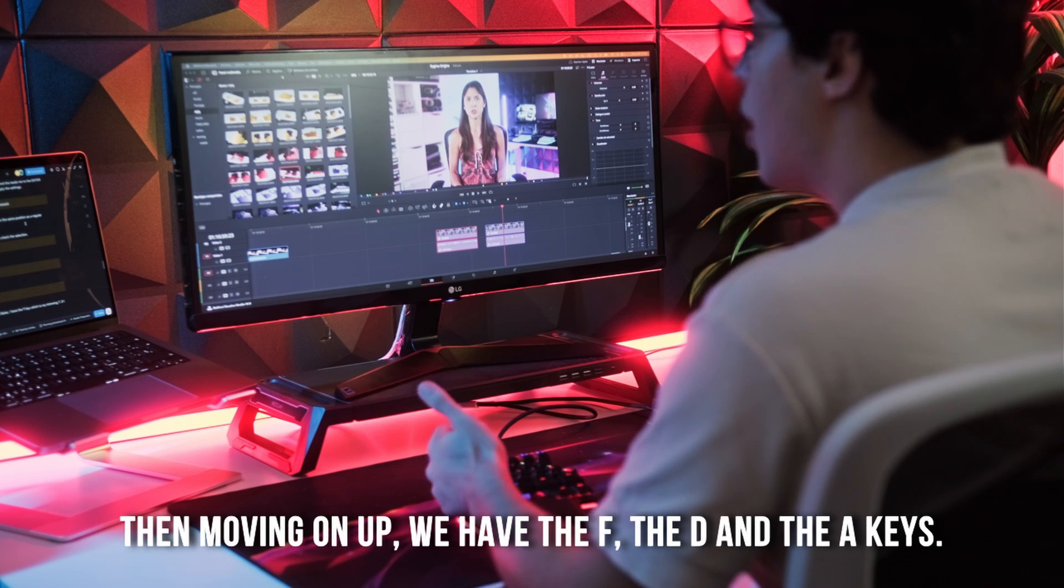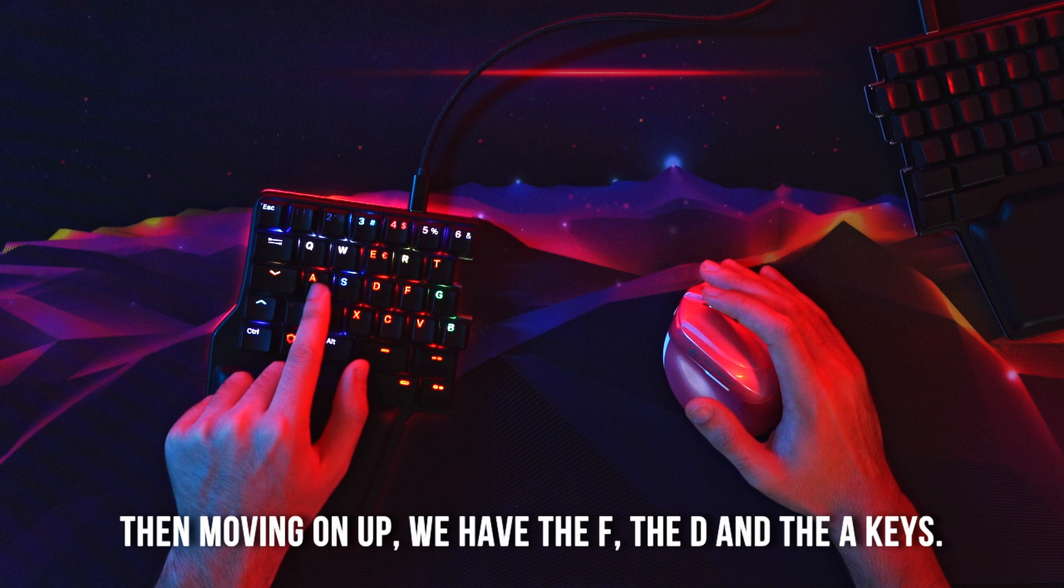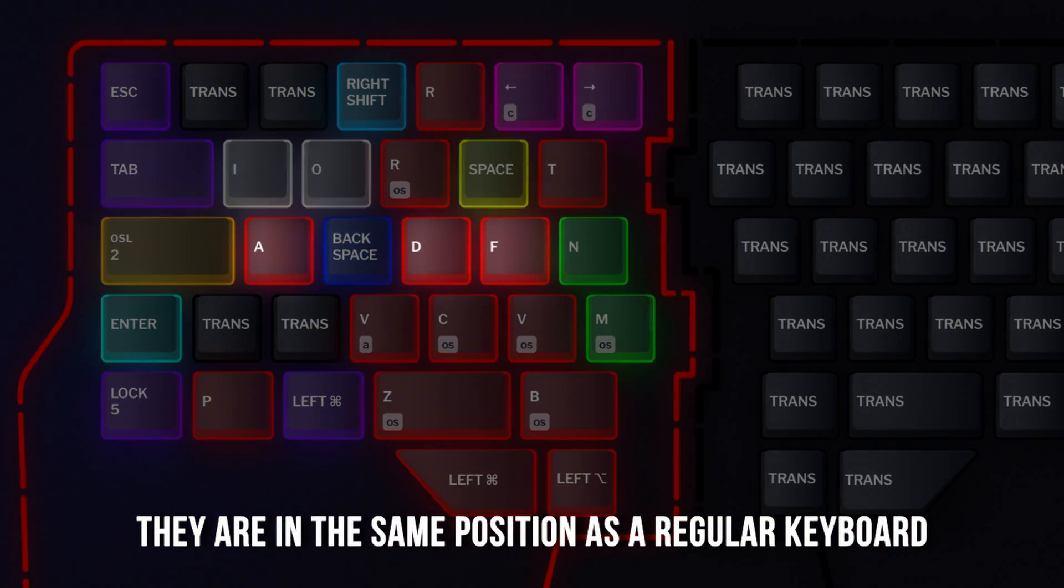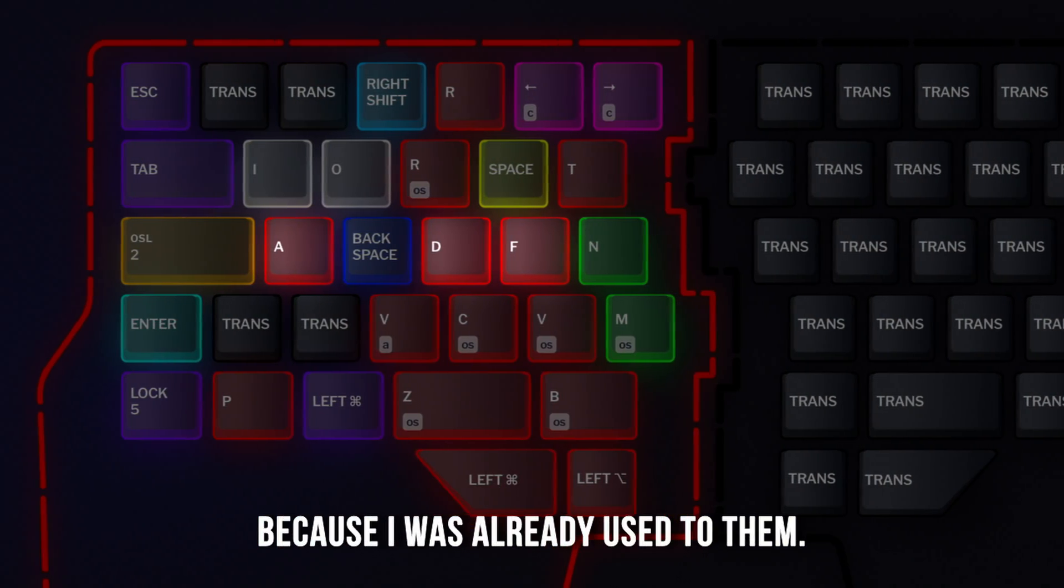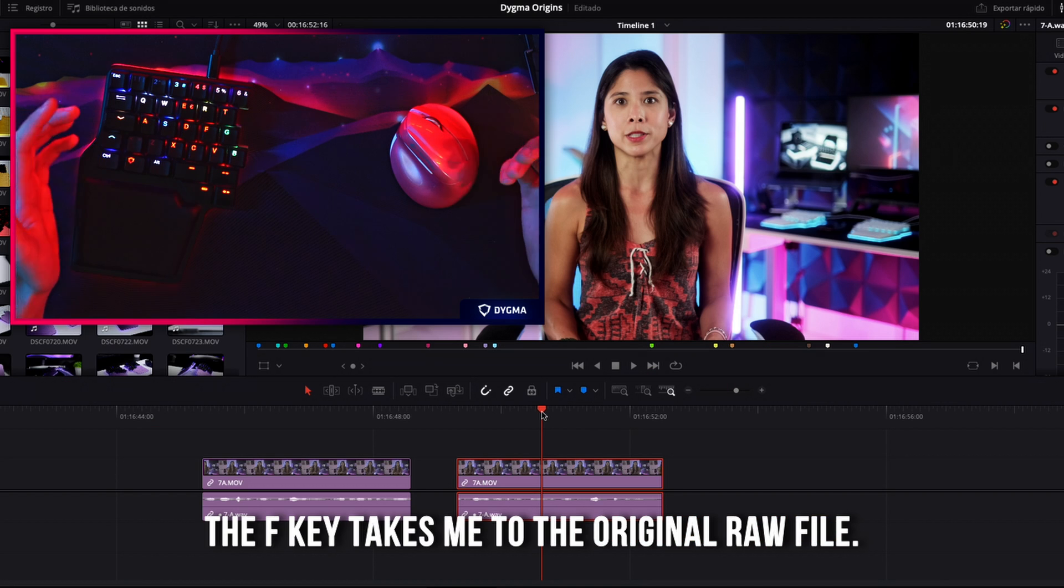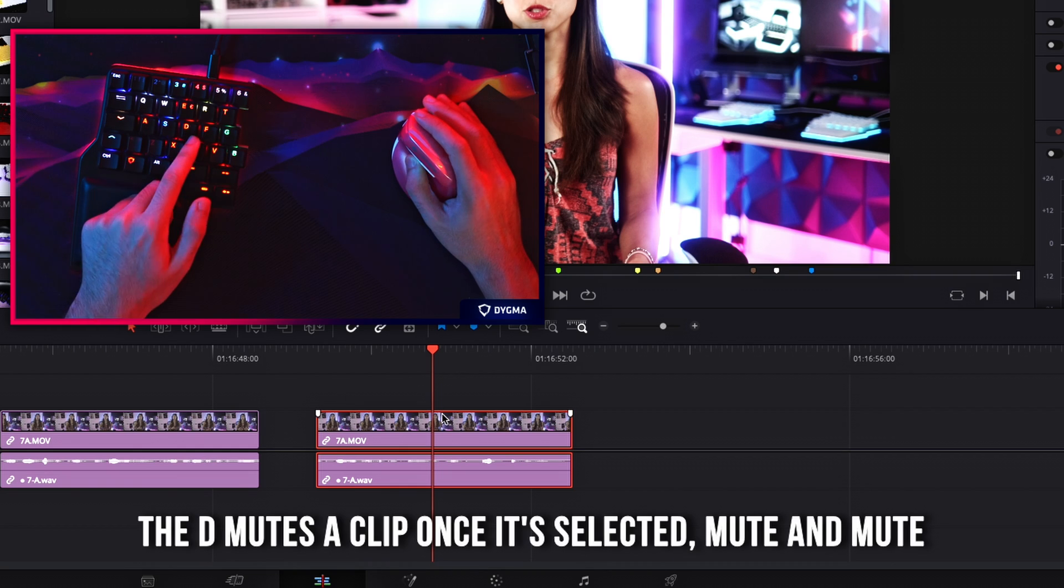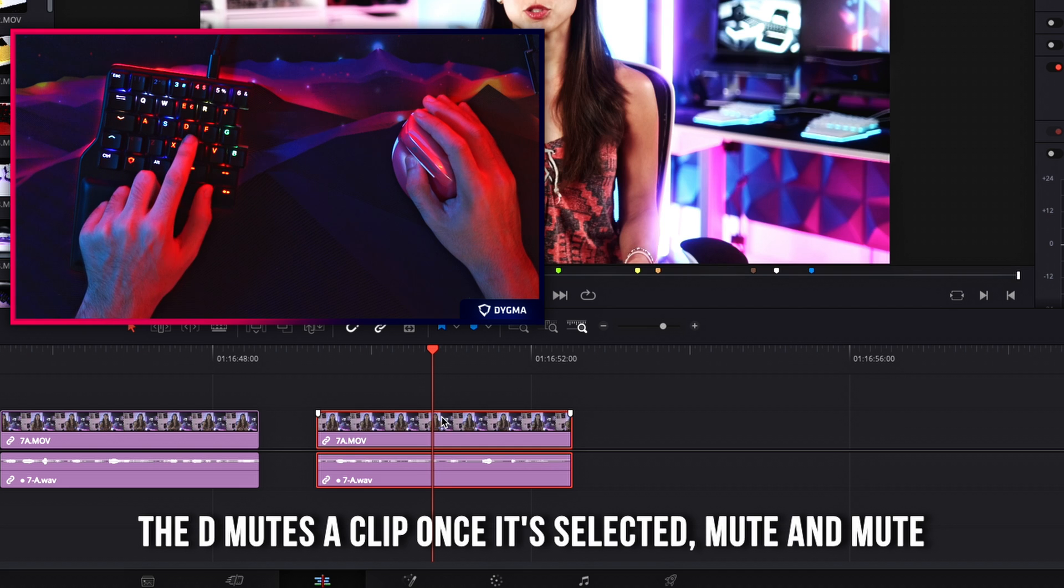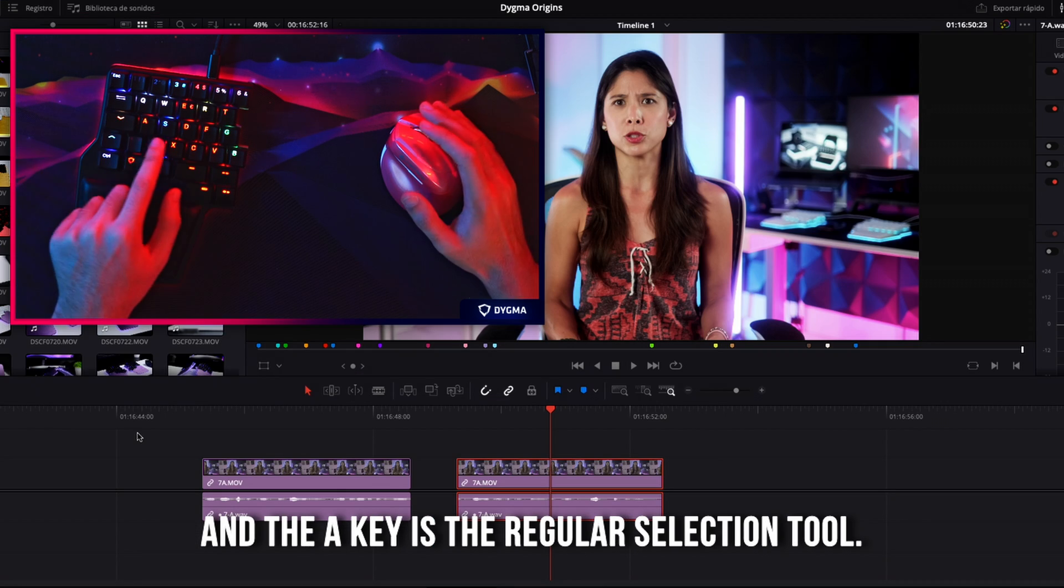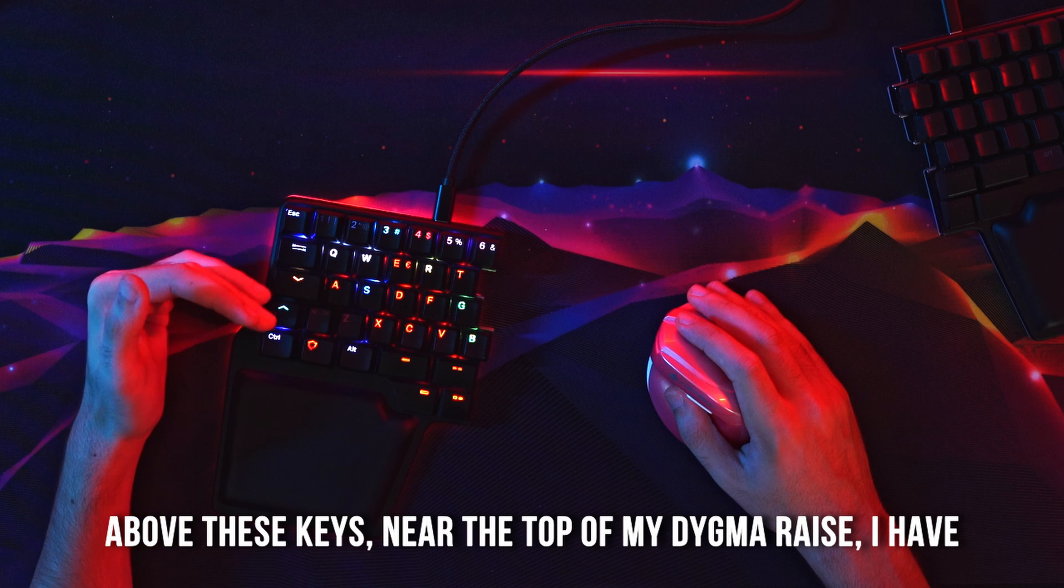Then moving on up, we have the F, the D, and the A keys. They are in the same position as a regular keyboard because I was already used to them. The F key takes me to the original raw file, the D mutes a clip once it's selected, and the A key is the regular selection tool.